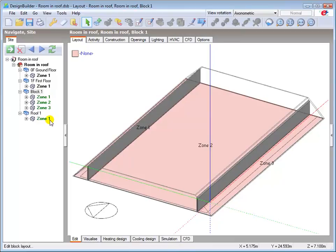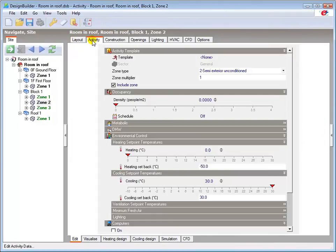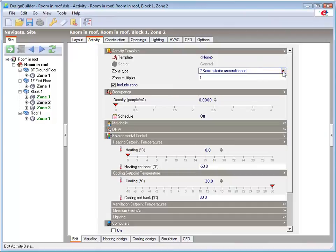Go to zone 2 and change the zone type in the activity tab to standard.